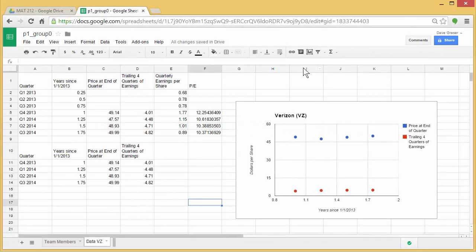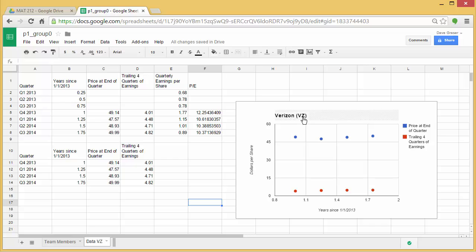Before we put the lines on the graph here, let's go ahead and modify the graph a little bit. Here's the graph that we finished with last time, and remember we put some headings on it and some labels and things like that.